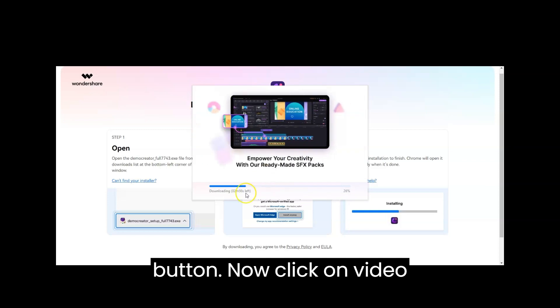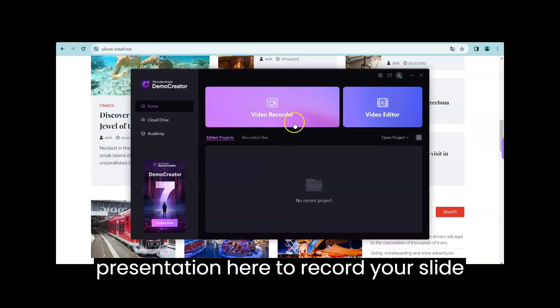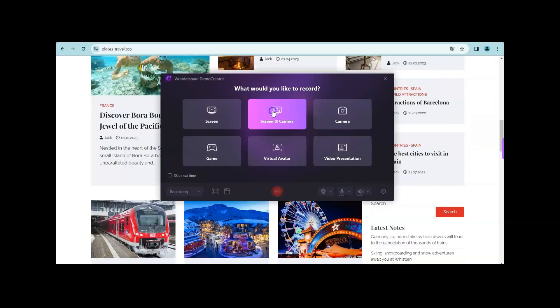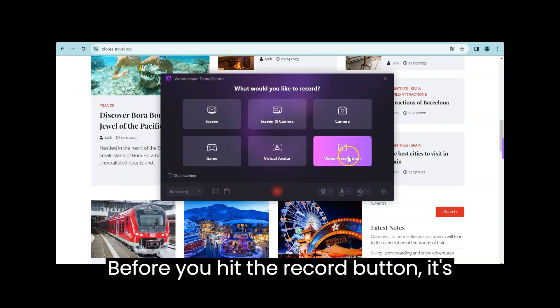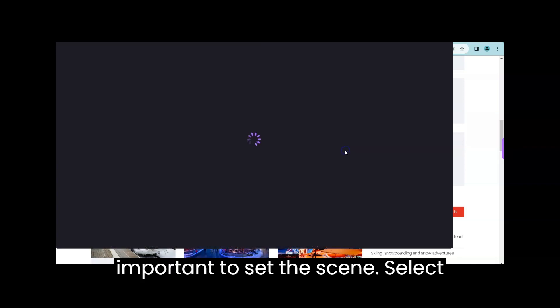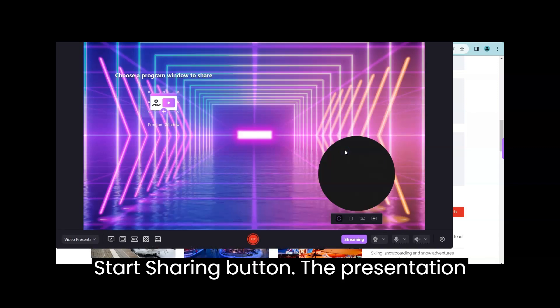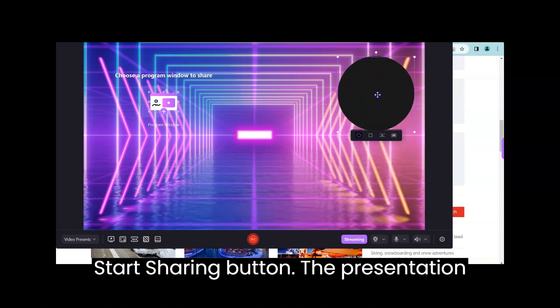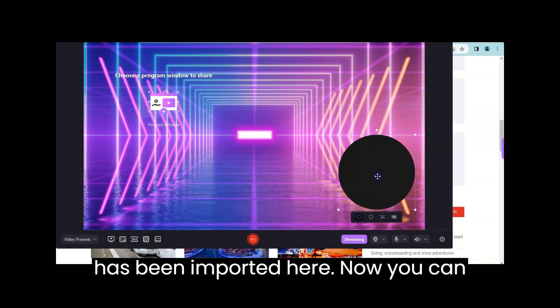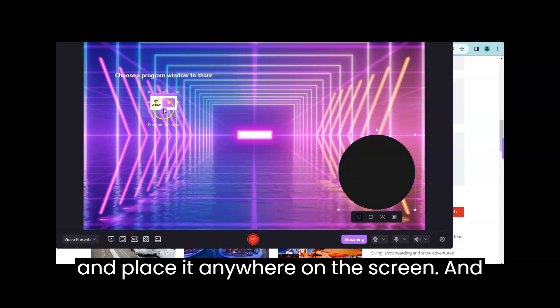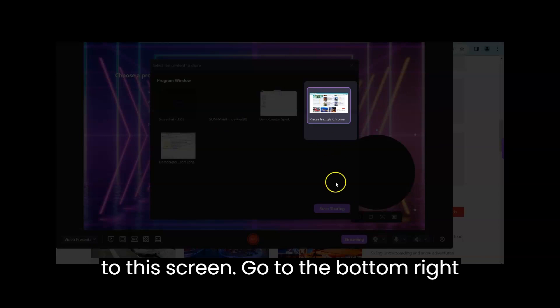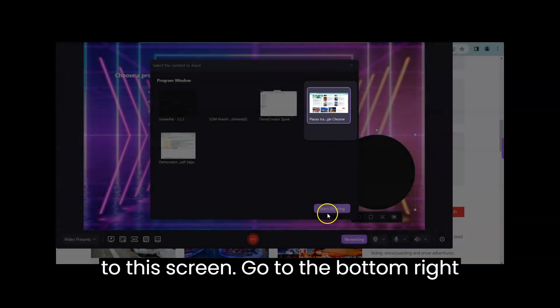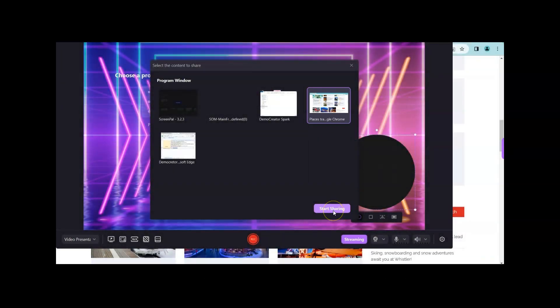Click on Video Presentation here to record your slideshow. Before you hit the Record button, it's important to set the scene. Select your PowerPoint window and click on the Start Sharing button. The presentation has been imported here. Now you can easily customize the size of this window and place it anywhere on the screen. There is also an option to add a webcam to this screen. Go to the bottom right corner and turn on the webcam overlay.